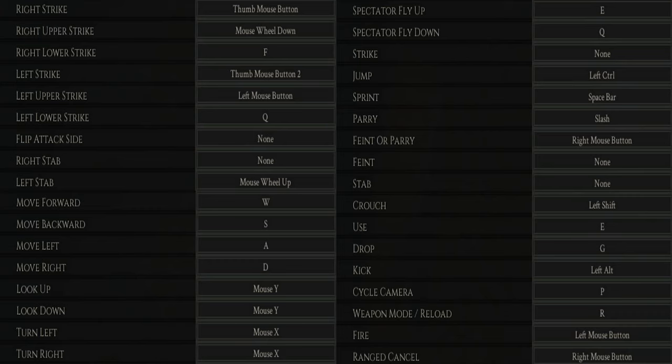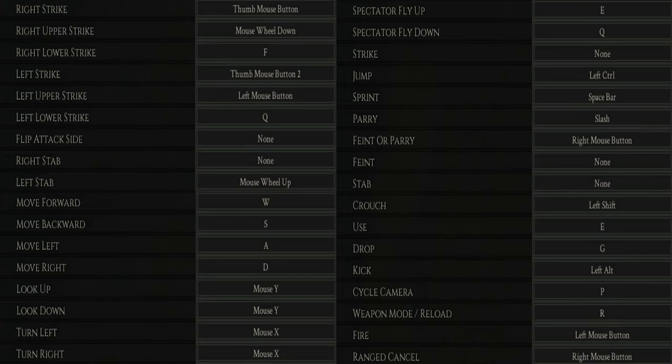Thumb mouse button (the back thumb key) is right horizontal. Thumb mouse button 2 (the top thumb key) is left horizontal. Left click is left upper strike. Mouse wheel down is right upper strike. Q is left lower strike and F is right lower strike. Kicking, which is completely useless when it comes to punishing as nearly every player knows to backpedal after feinting and missing, is placed on alt.